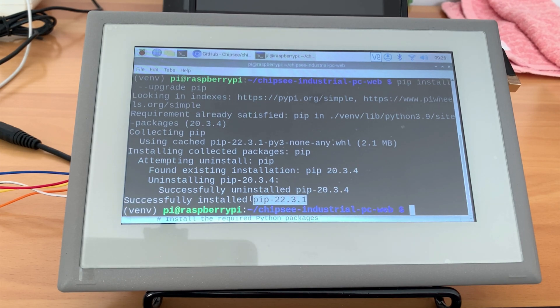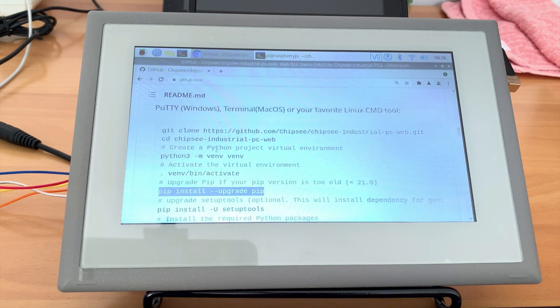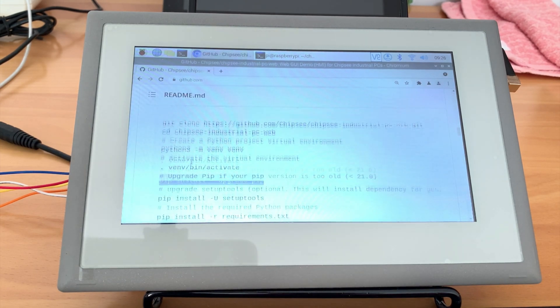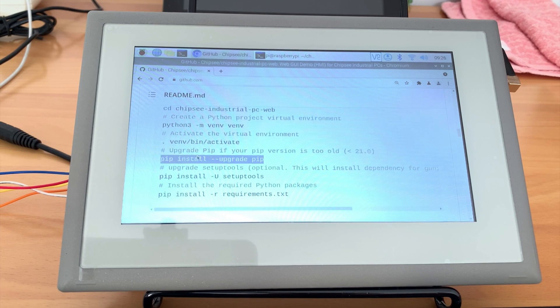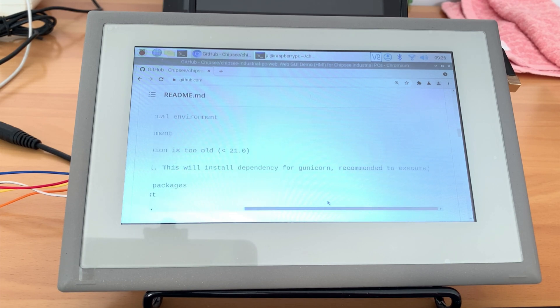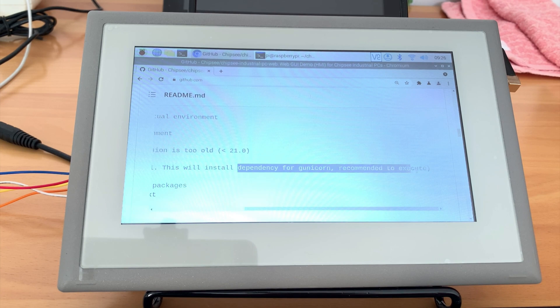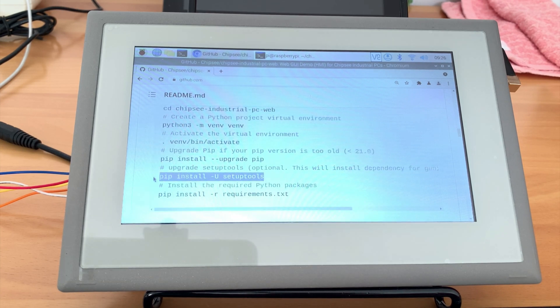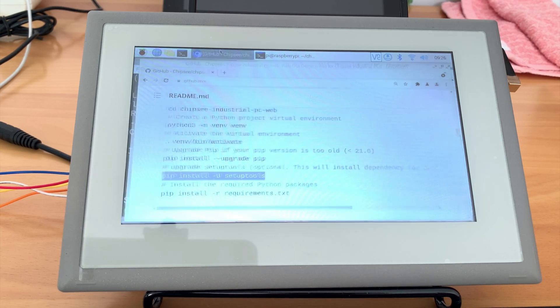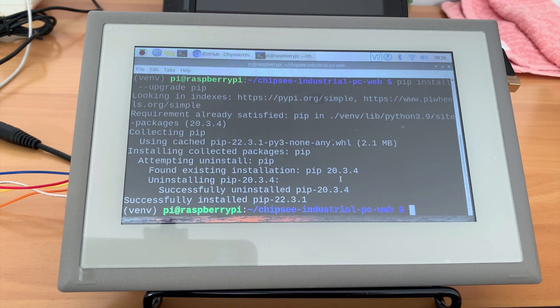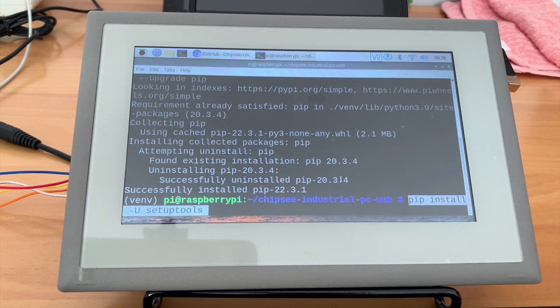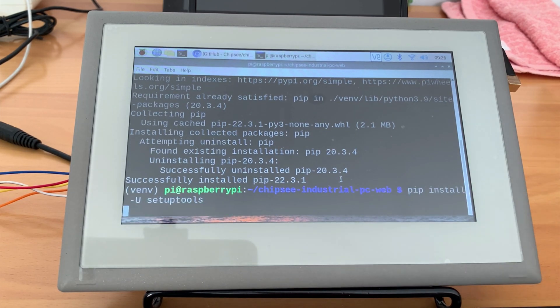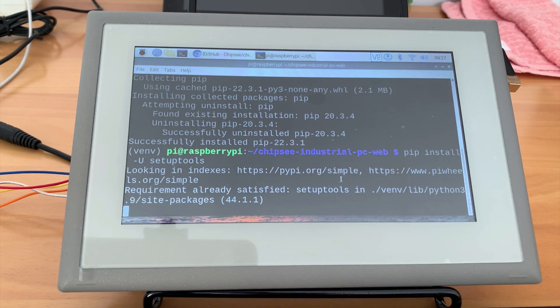Then we'll also need to update the python setup tools, because we will need a package called gunicorn for our GUI application server later. It depends on the setup tools. So pip install new setup tools.